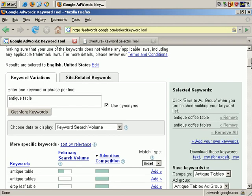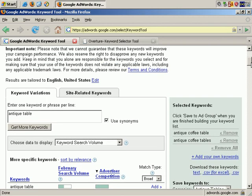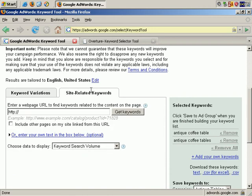Now, if you click the Site Related Keyword tab, this is where you enter a web address. Here's where you might want to search your competitor's site or your own site to strip out all the relevant keywords you might want to use in your advertising campaign.